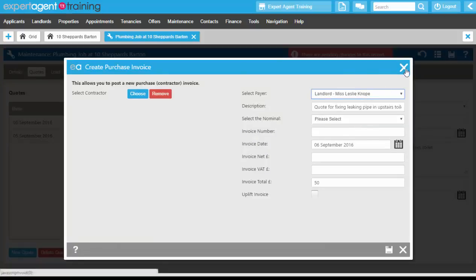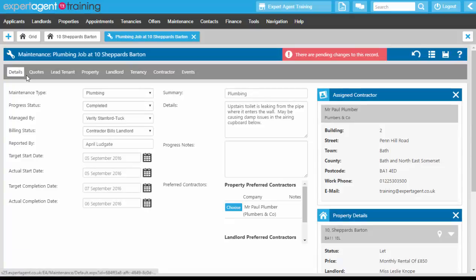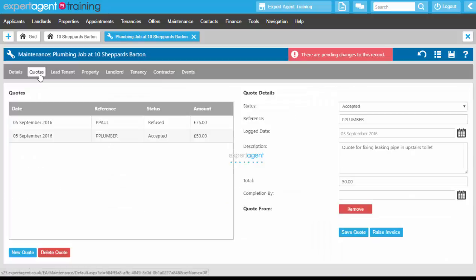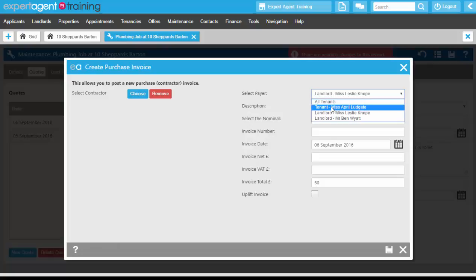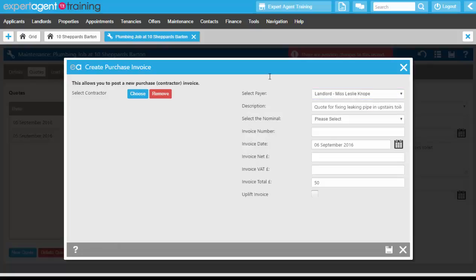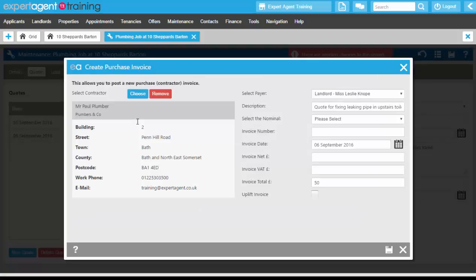If we just go back to the details tab, we have put here that the contractor is billing the landlord. But if we find out at this point that the tenant is actually in fault, we can change the payer to the tenant. We can select our contractor here as well, and select the nominal.